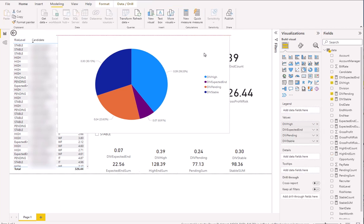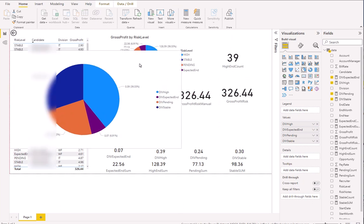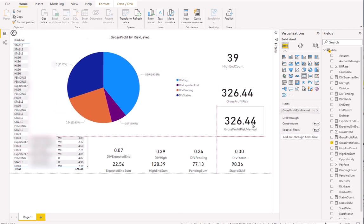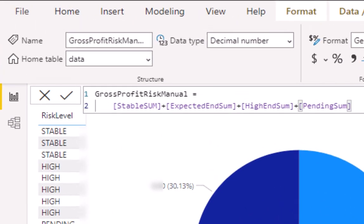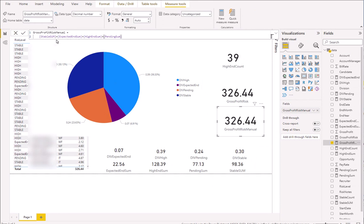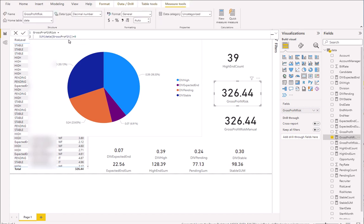The total of all of these numbers — there's also one called Gross Profit Risk Manual. Look at this code: Stable Sum, Expected End Sum, High End Sum, Pending Sum — they're all adding together. Those are the variables, the measures we just talked about. We're just adding them up to give ourselves a total. We go into the reason why we do this in two different ways, but see the other video on that.